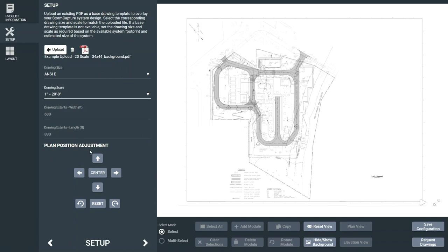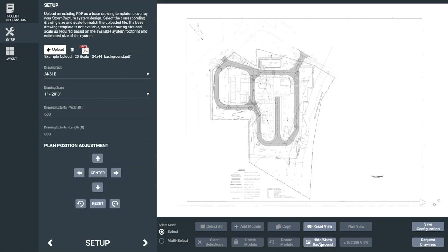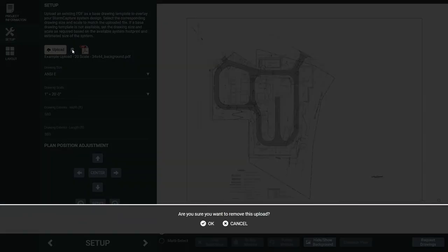The Plan Position and Adjustment buttons allow you to shift or rotate the base drawing and will come into play once your storm capture system is created. The Hide Show Background button at the bottom of the page allows you to toggle the image on or off. You also have the option to delete the background.